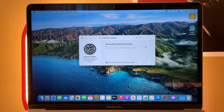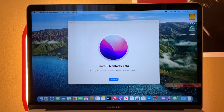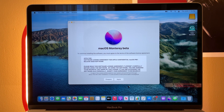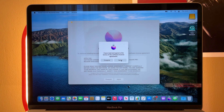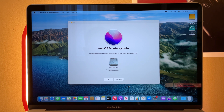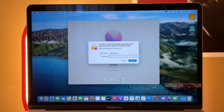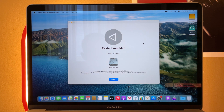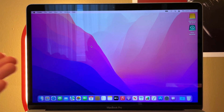Your Mac will download the macOS Monterey public beta. After downloading, the 'Install macOS Monterey Beta' app will open automatically — click Continue, agree to the software license agreement, and select the disk to install on (I'm using Macintosh HD). Click Continue, enter your passcode, and the macOS Monterey public beta will begin installing. After installation completes, your Mac will prompt you to restart. One restart later and you're running the macOS Monterey public beta!